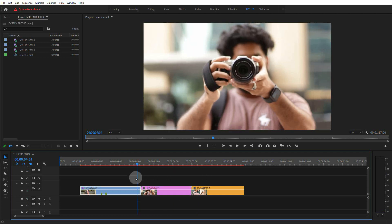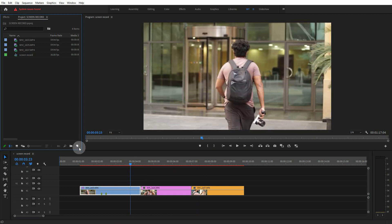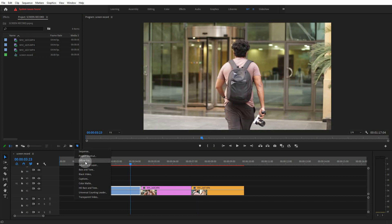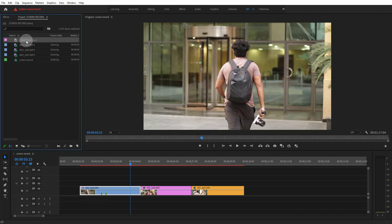If we look at what the first method is: go to the project window. If you want to go to this menu, click the adjustment layer, then click the adjustment layer in the project window.